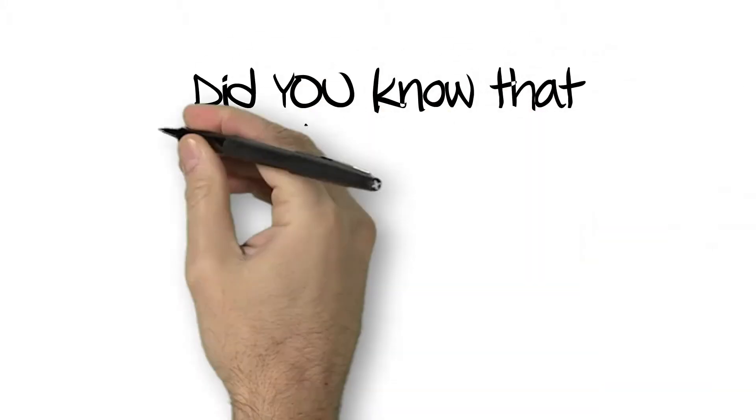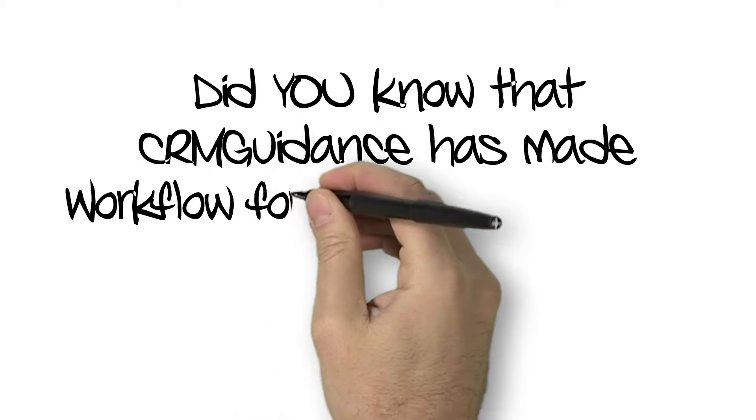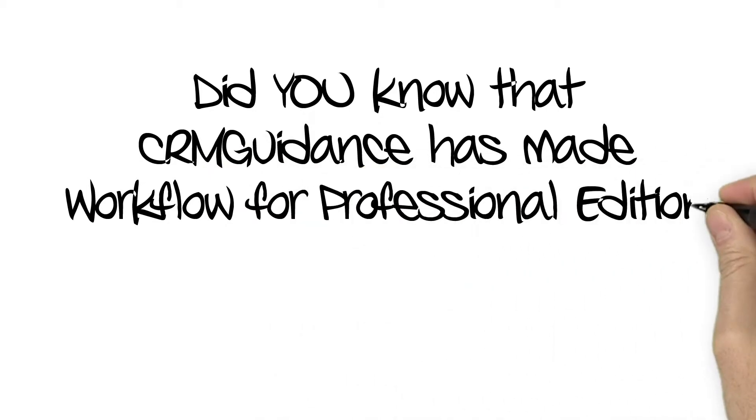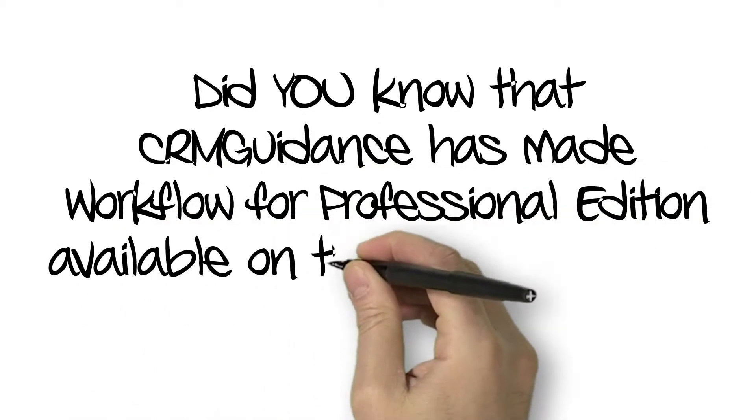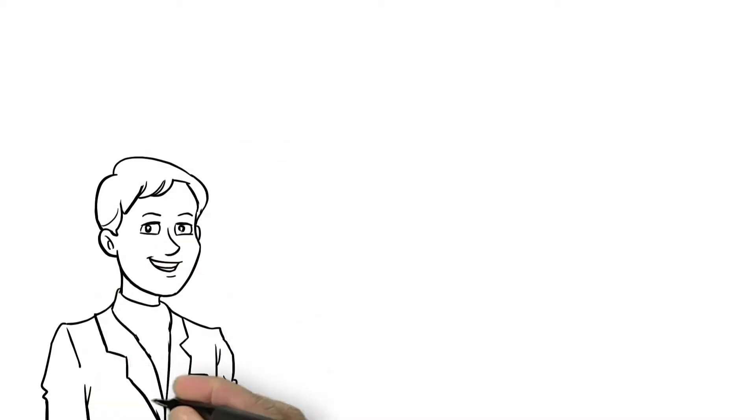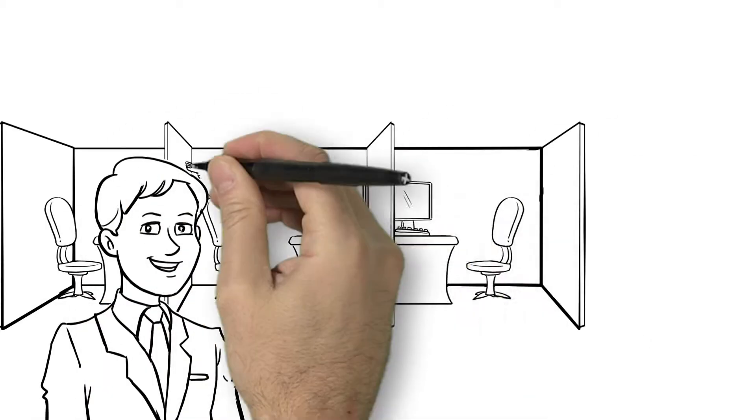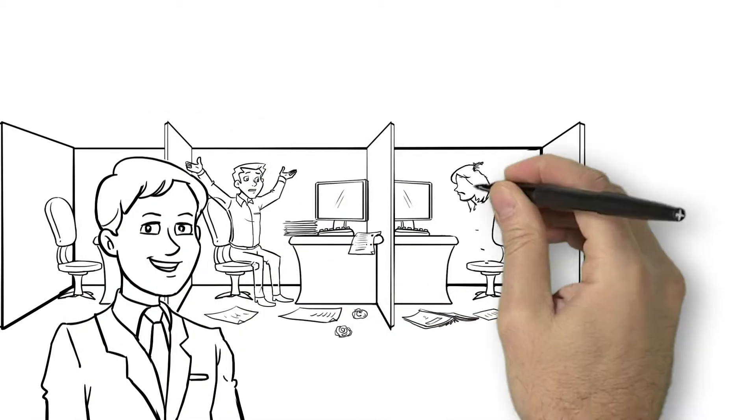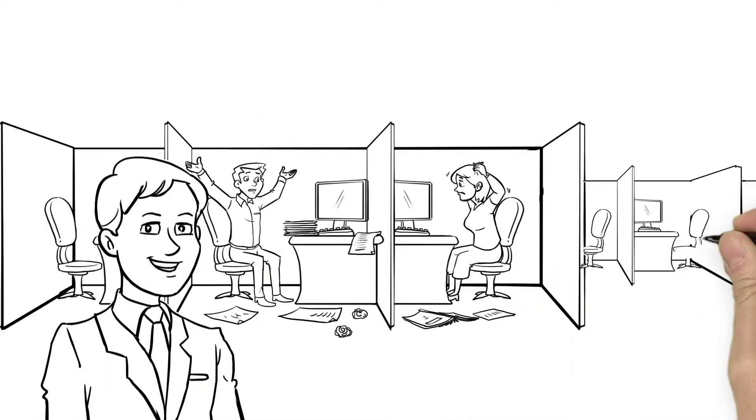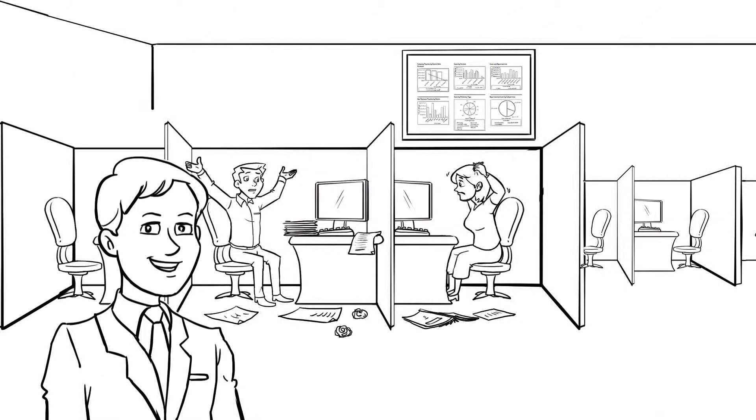Did you know that CRM Guidance had made Workflow for Professional Edition available on the App Exchange? This is Eric. Eric oversees a group of users that rely on Salesforce Professional Edition to manage their key processes.